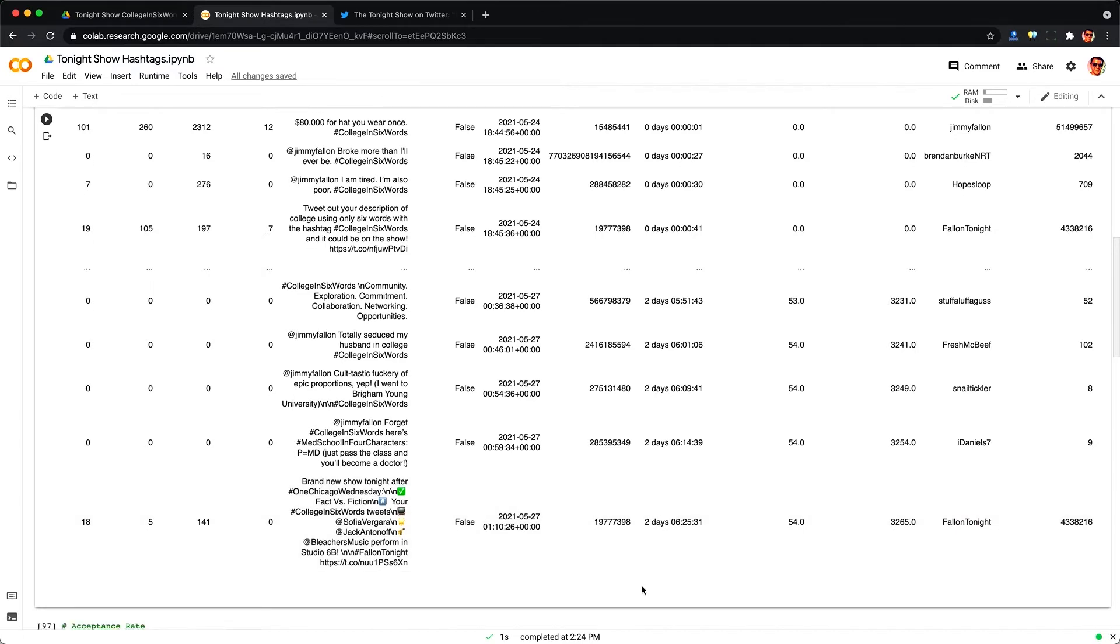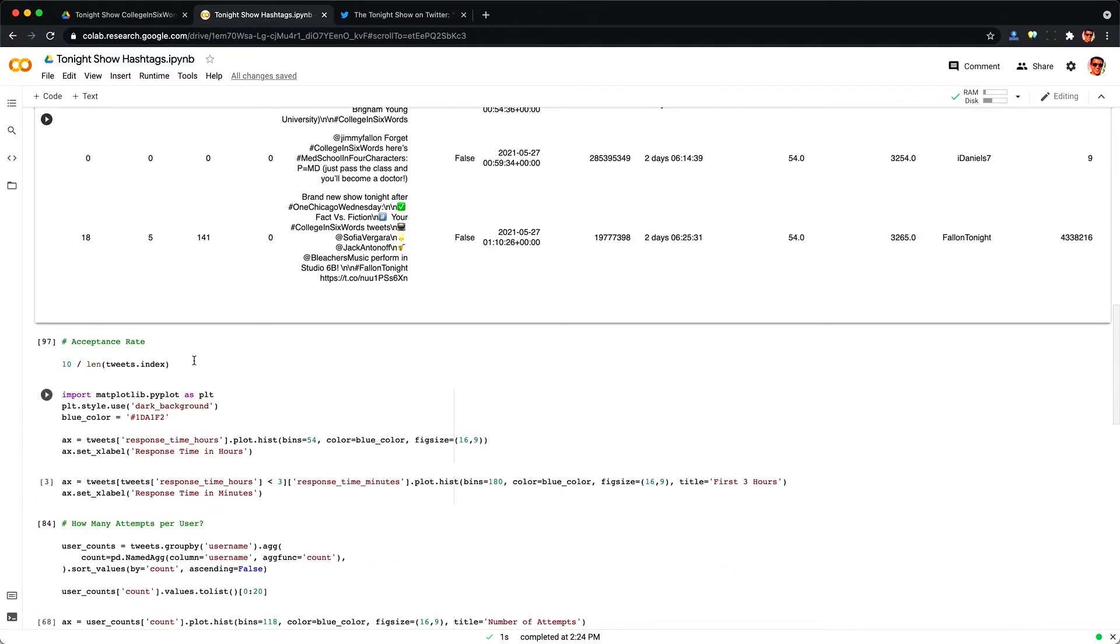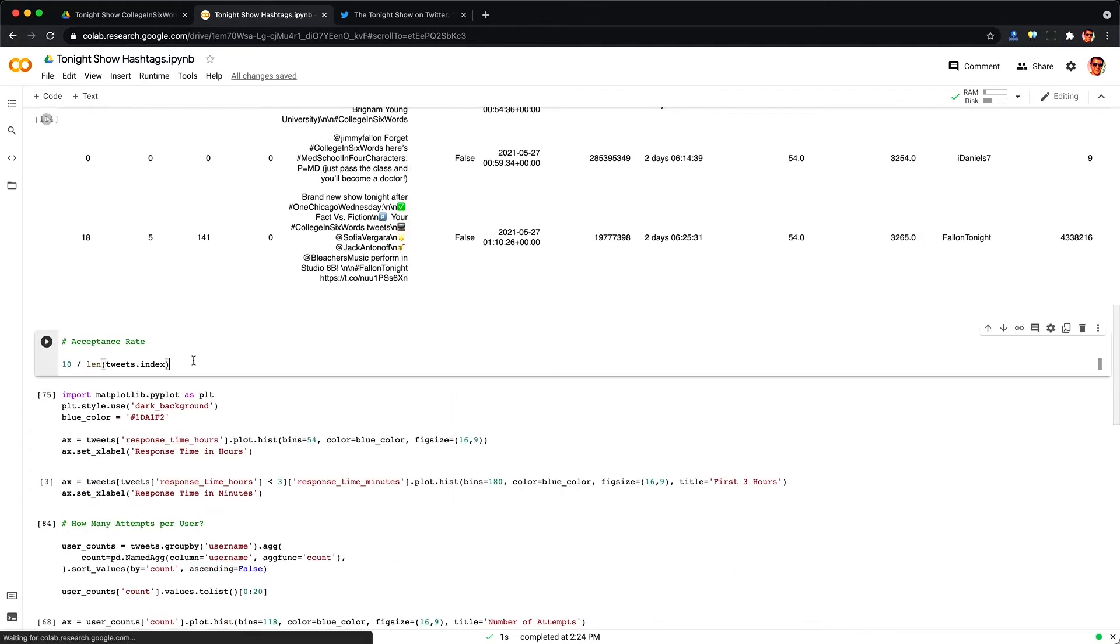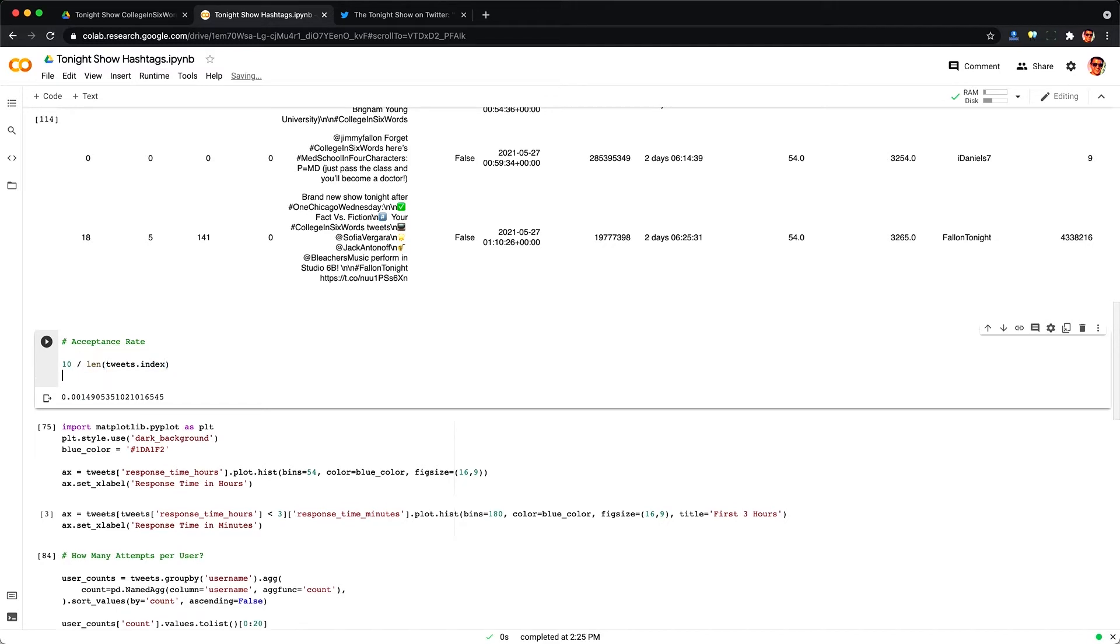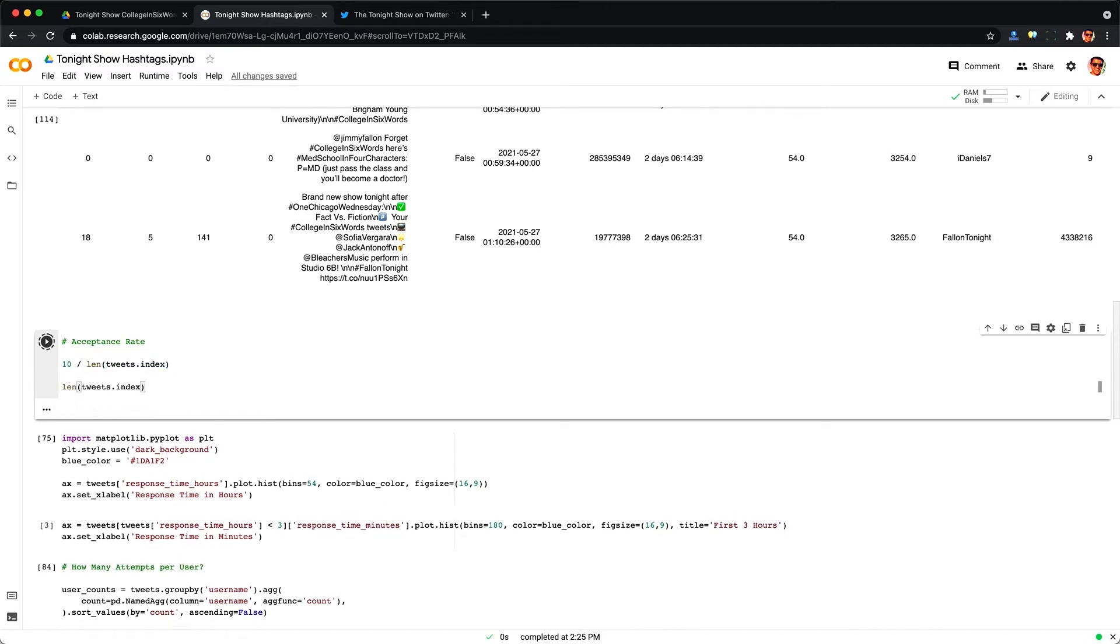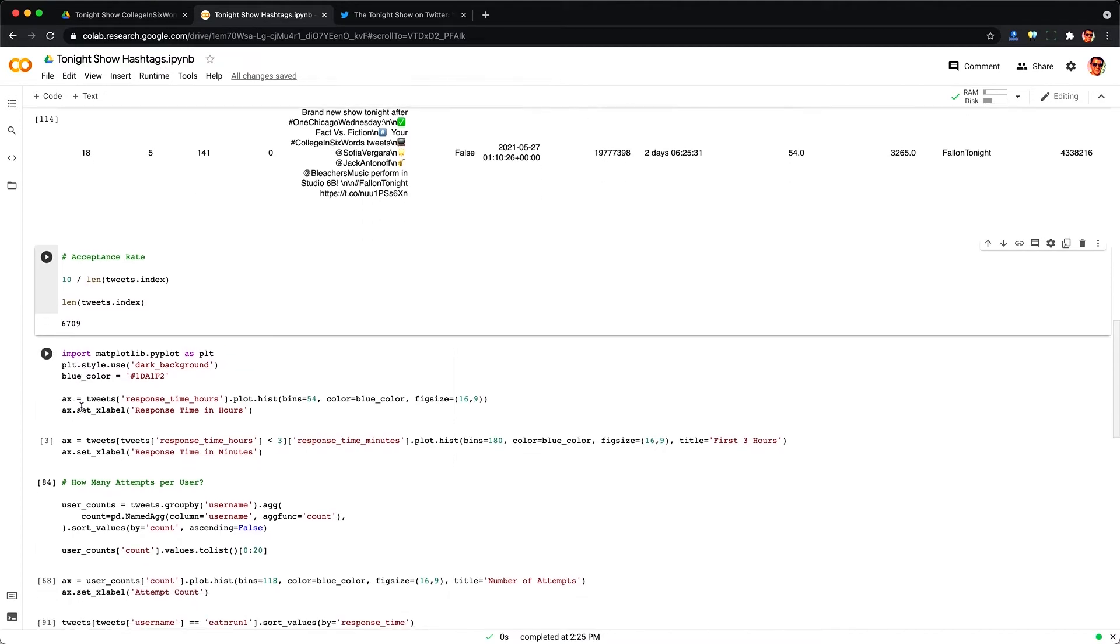So my first question is how selective is the tonight show? What's the acceptance rate of getting featured? So like I said there were about 7,000 or so tweets and I can see here the acceptance rate is about a tenth of a percent. I'd have a higher chance of getting into Harvard. So I can see here there are about 6,700 tweets in total.